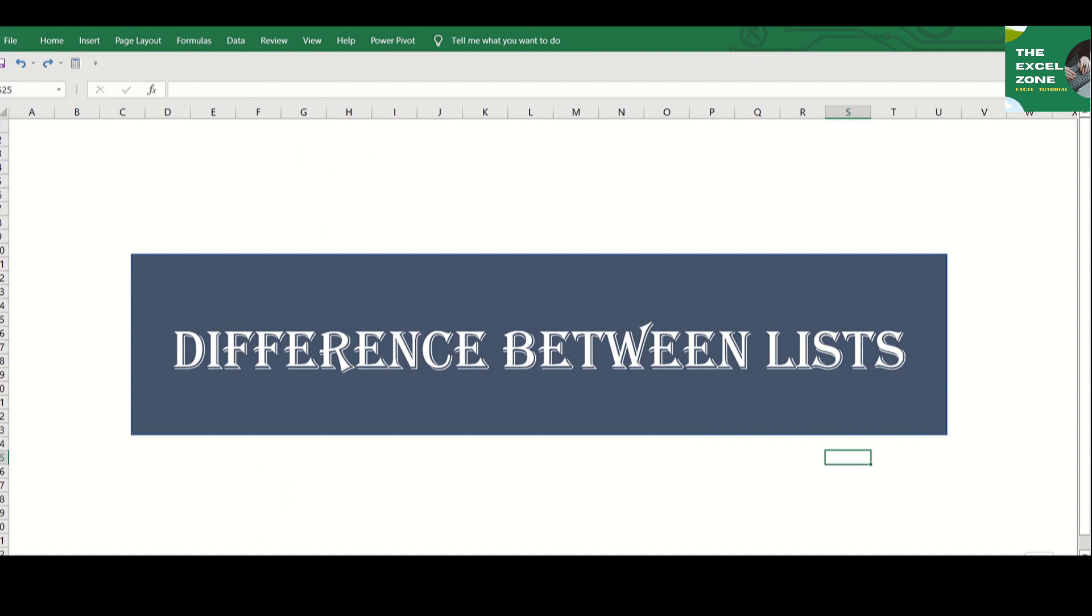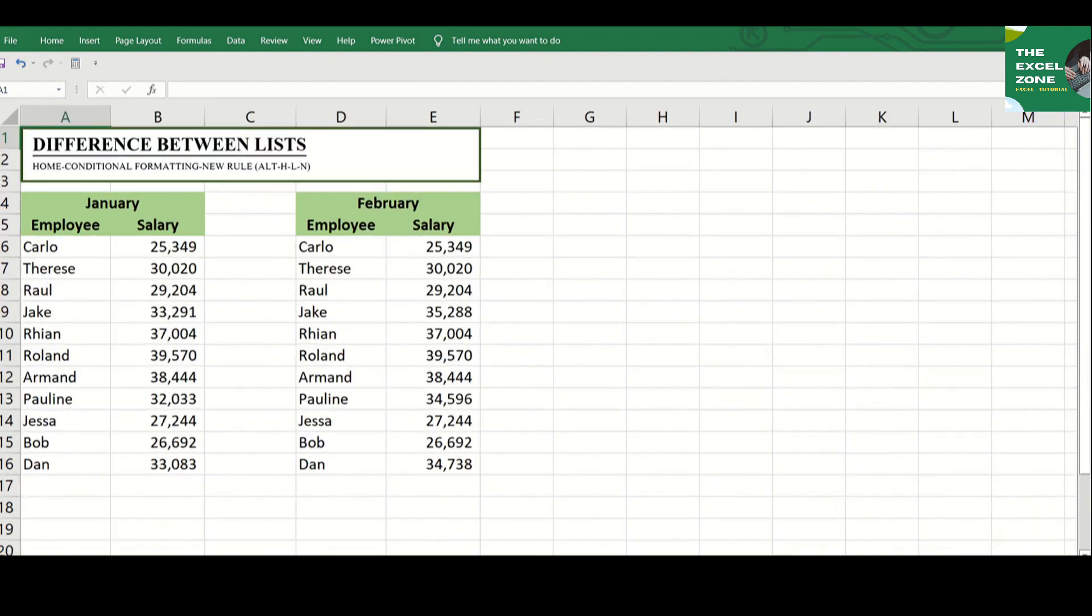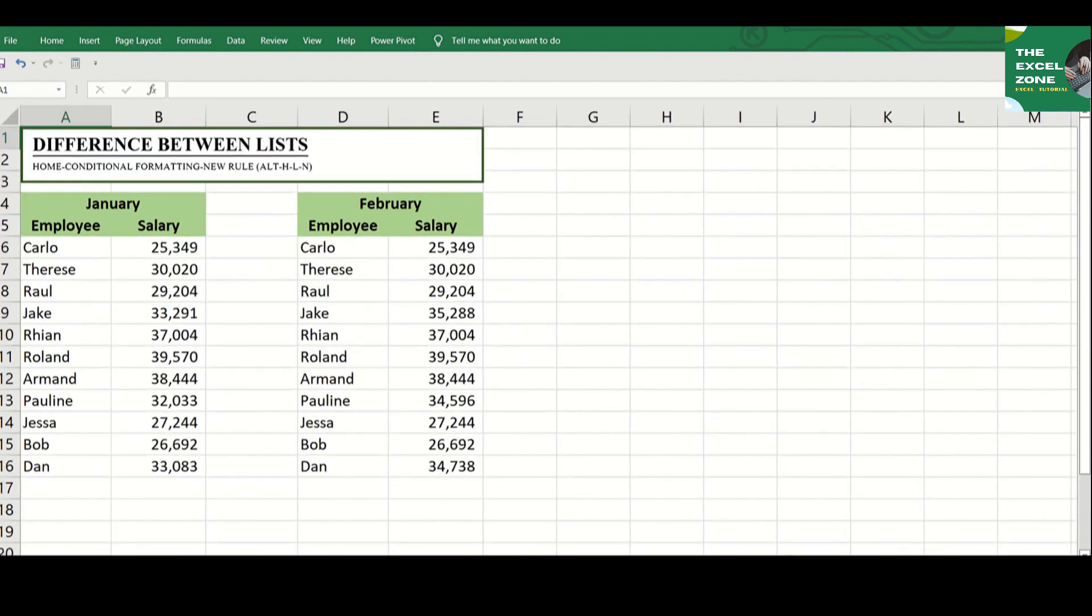This function can identify and highlight the difference or differences between two tables. The tables can be in the same or different sheets. This is useful when you want to identify any changes.